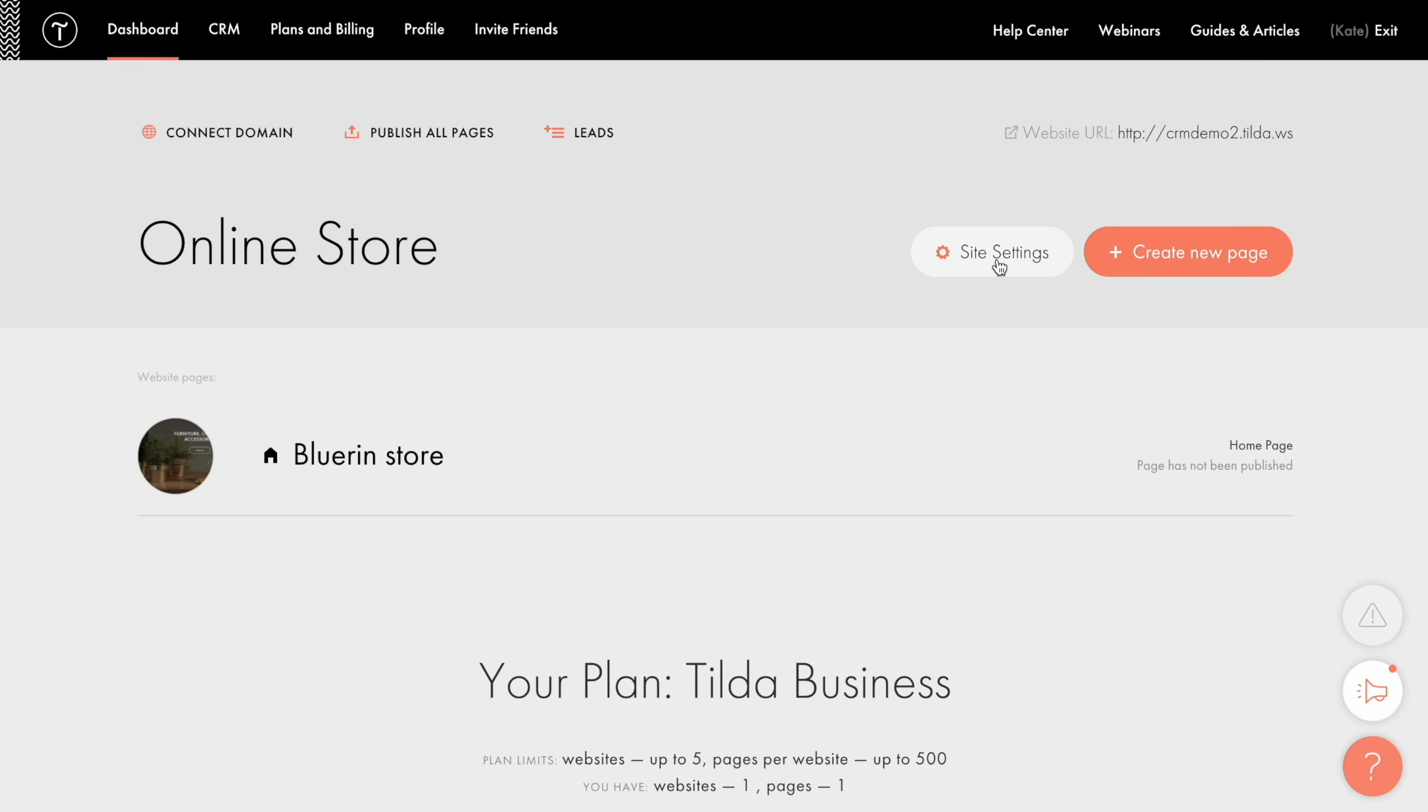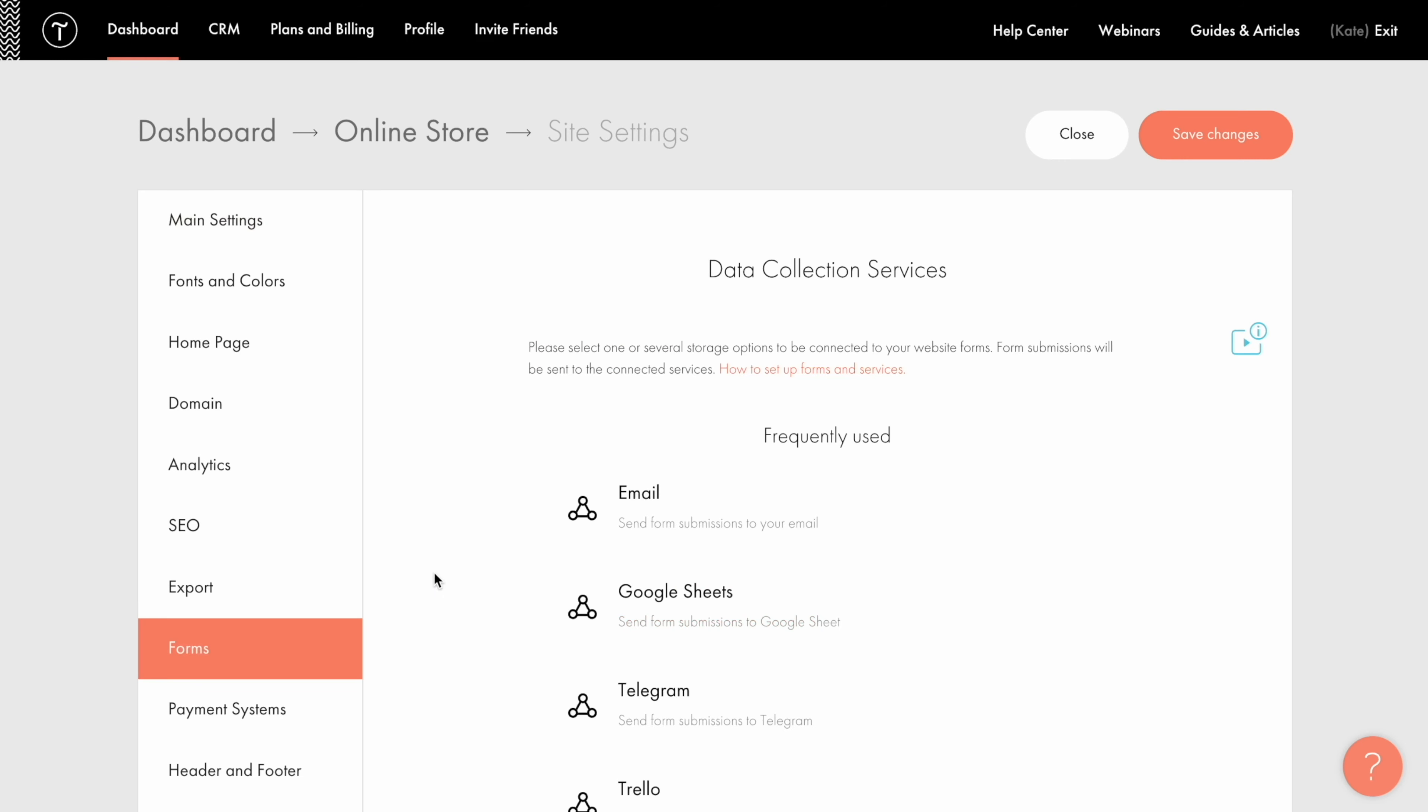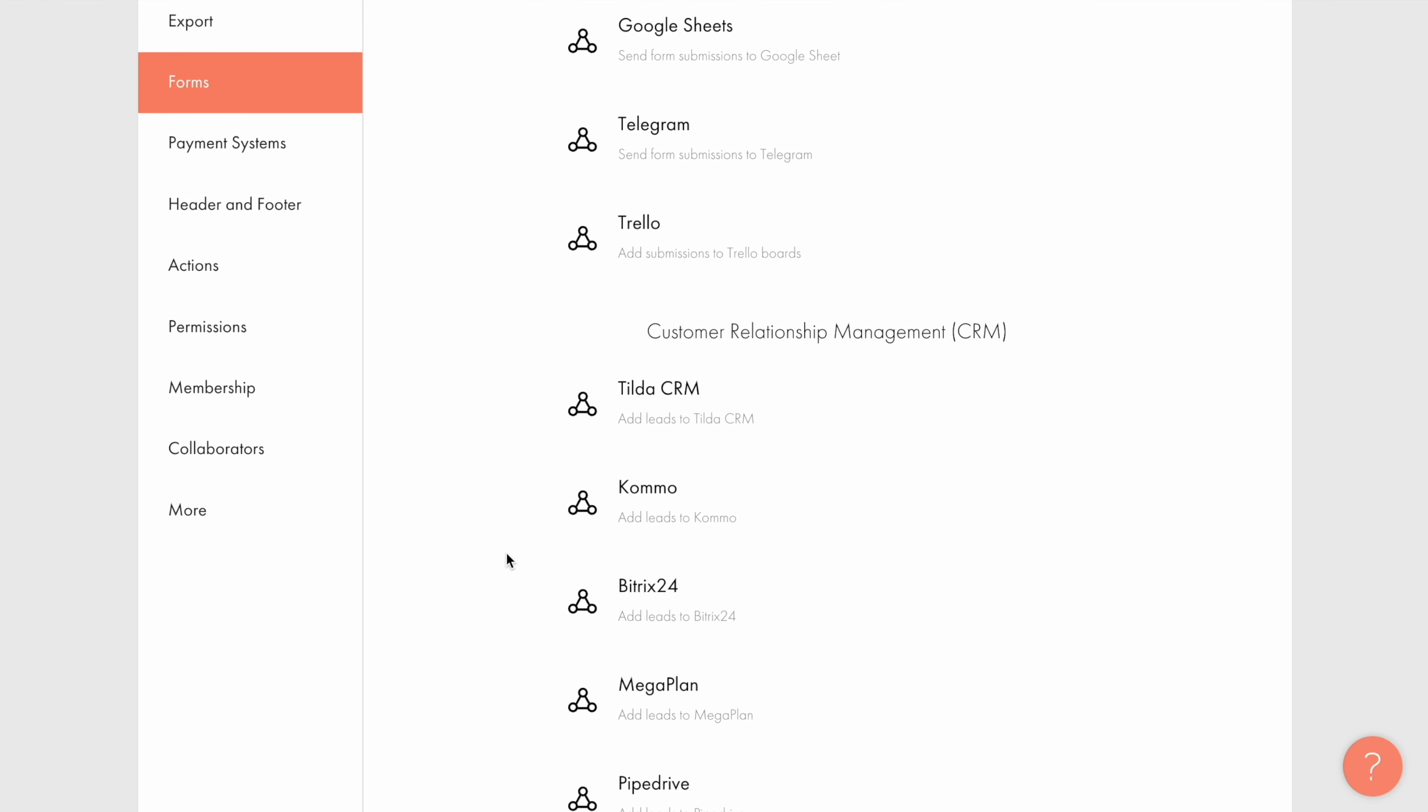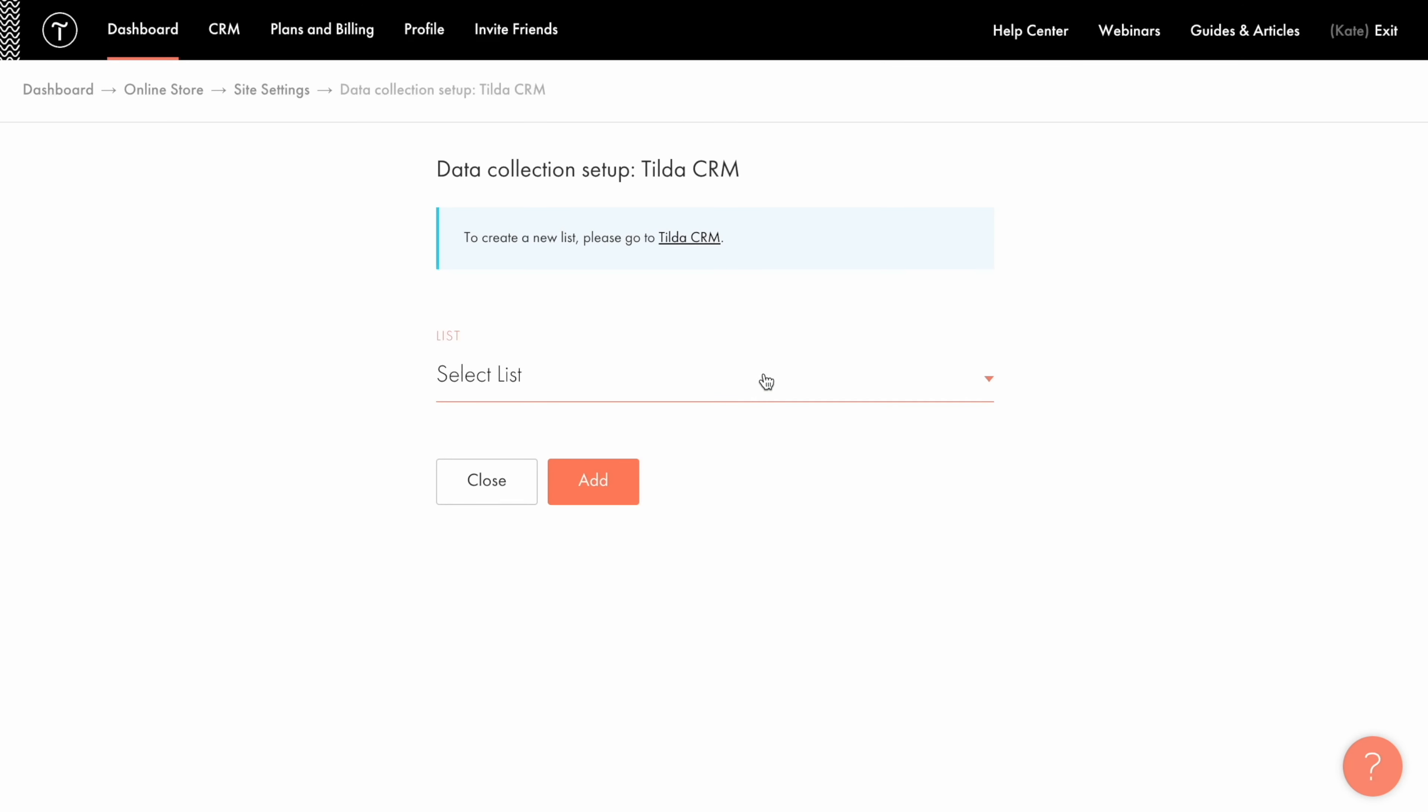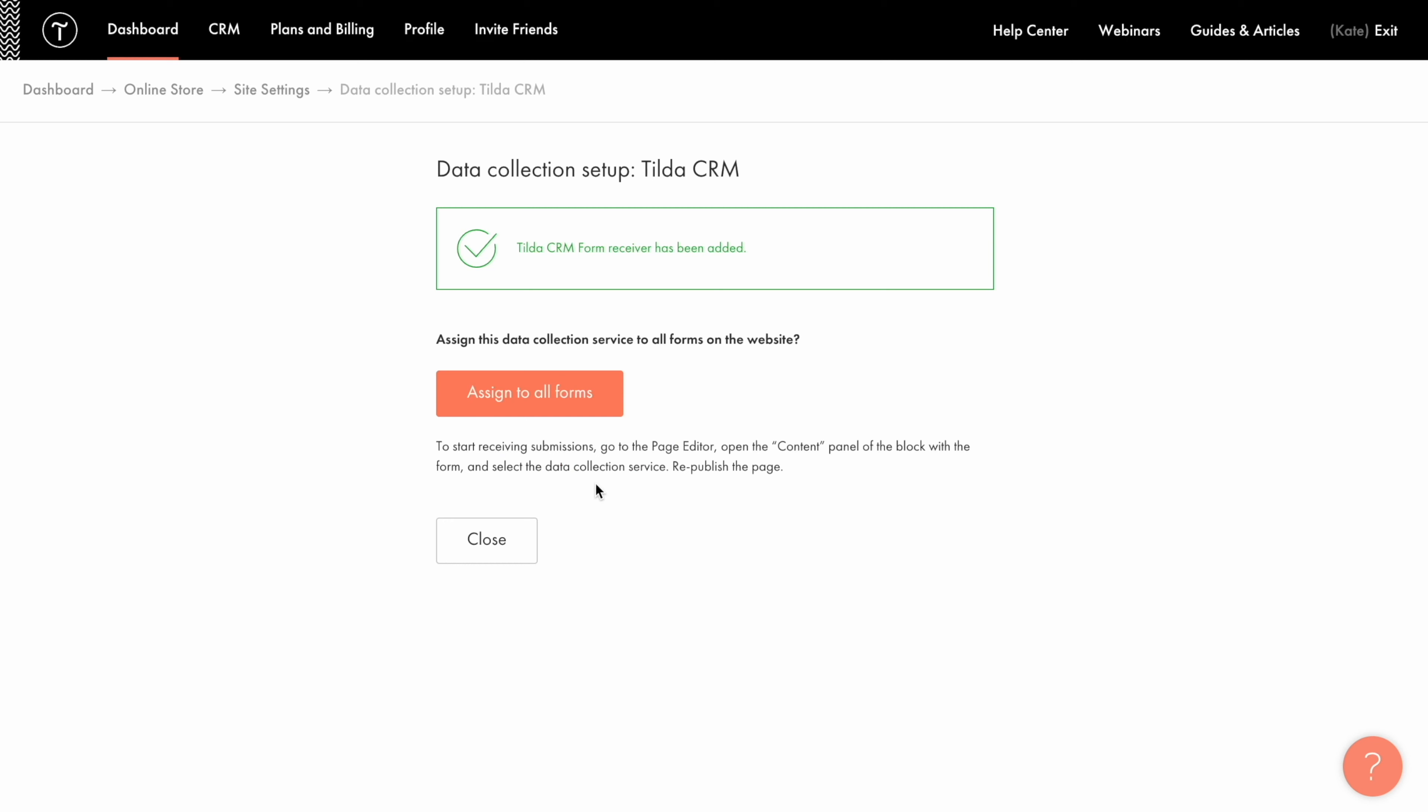or you can go to the site settings, click the Forms tab, then find Tilda CRM here among other data collecting services. Select the list you want the data to be saved to, then click Add, and then click the Assign to all forms button.